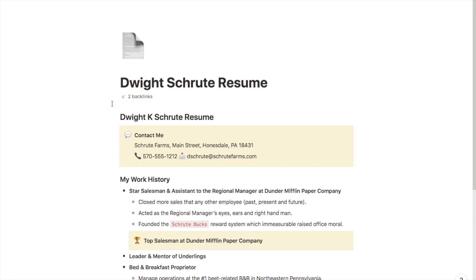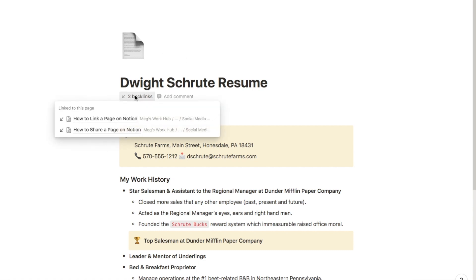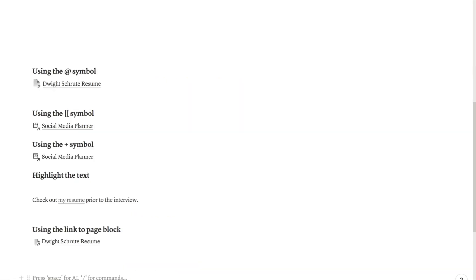If you click on the backlinks it will actually show you which pages have linked to this page. This is just an easy way to navigate between the pages and also just keep track of where you've linked to which pages from. That's it, that's how you can link a page on Notion.